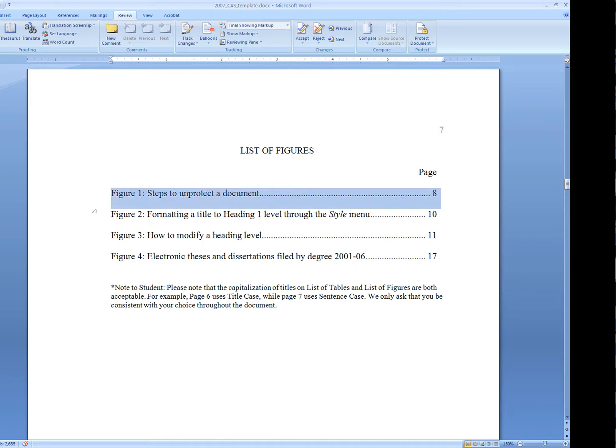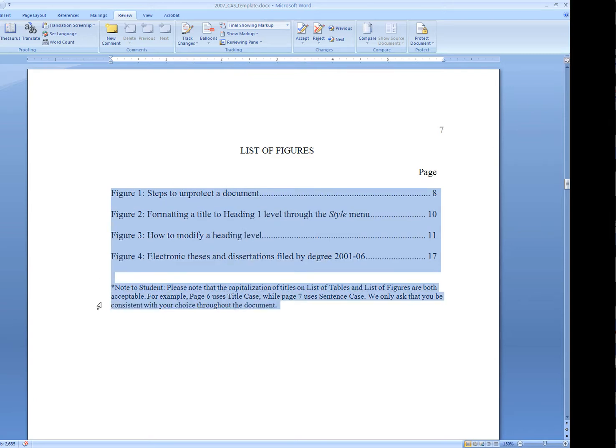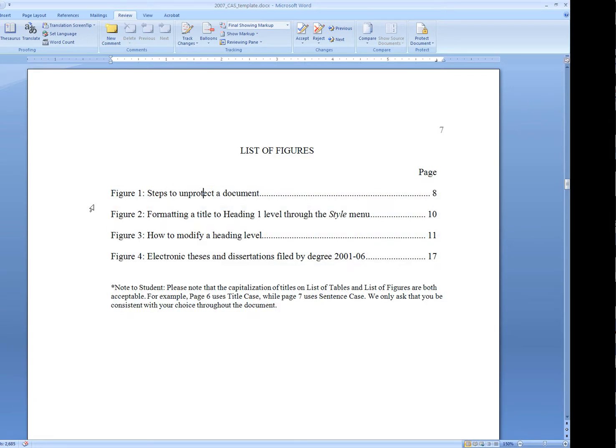I've opened up the template, and I haven't really made any changes, but this is the hand-typed list of figures.